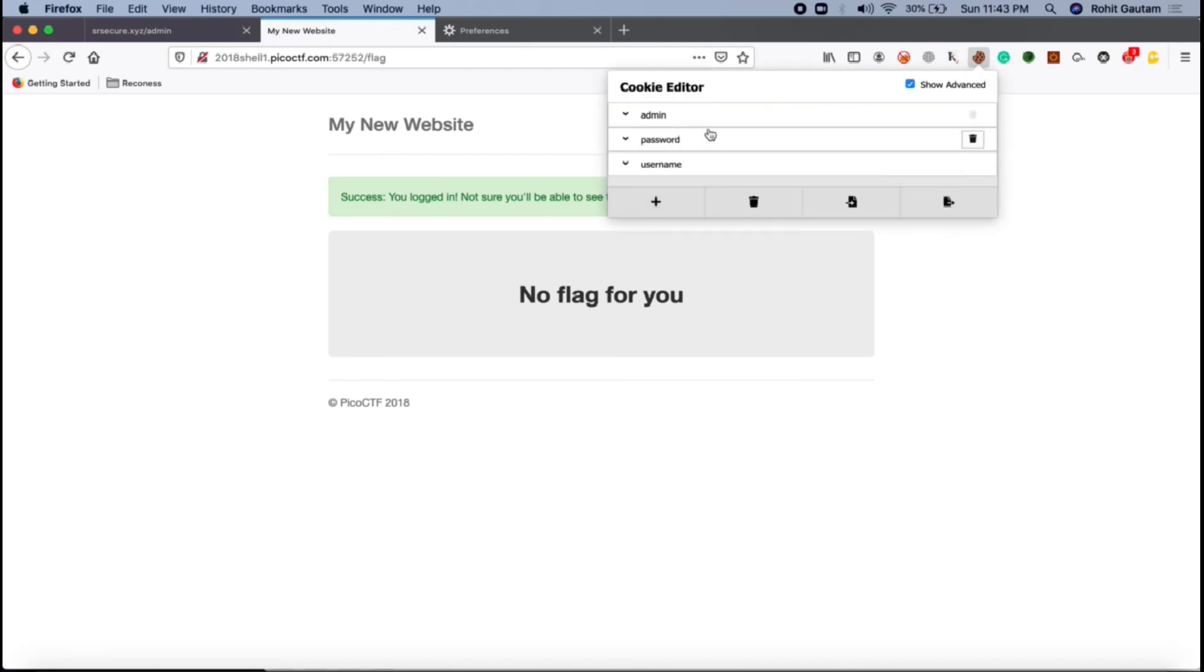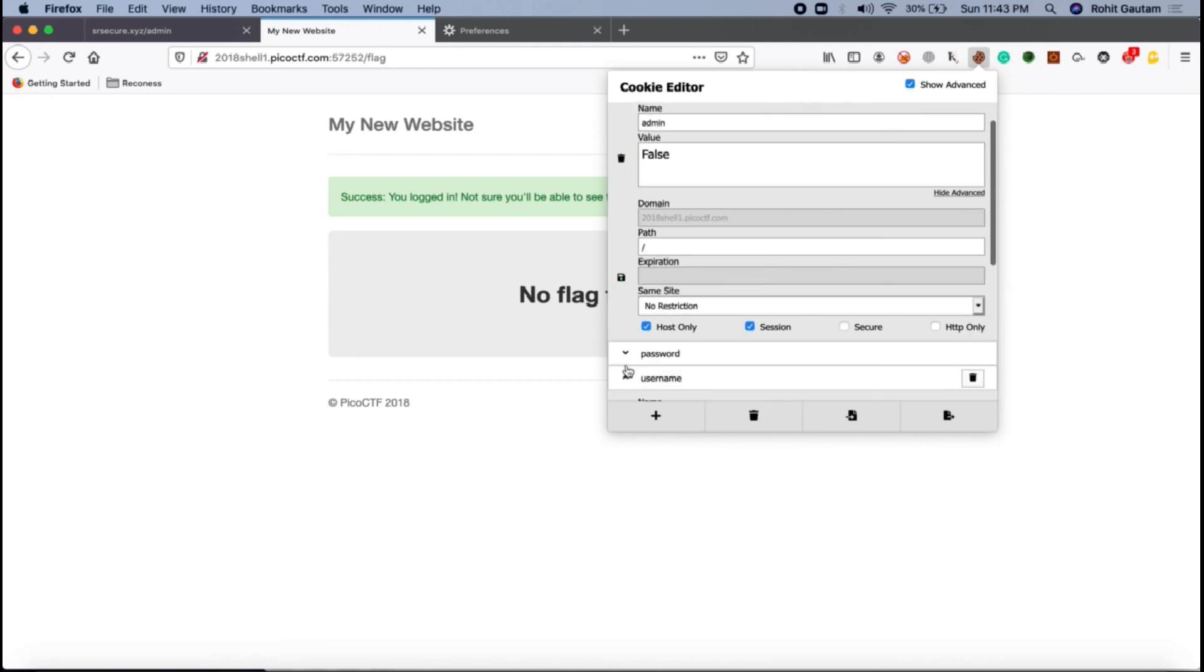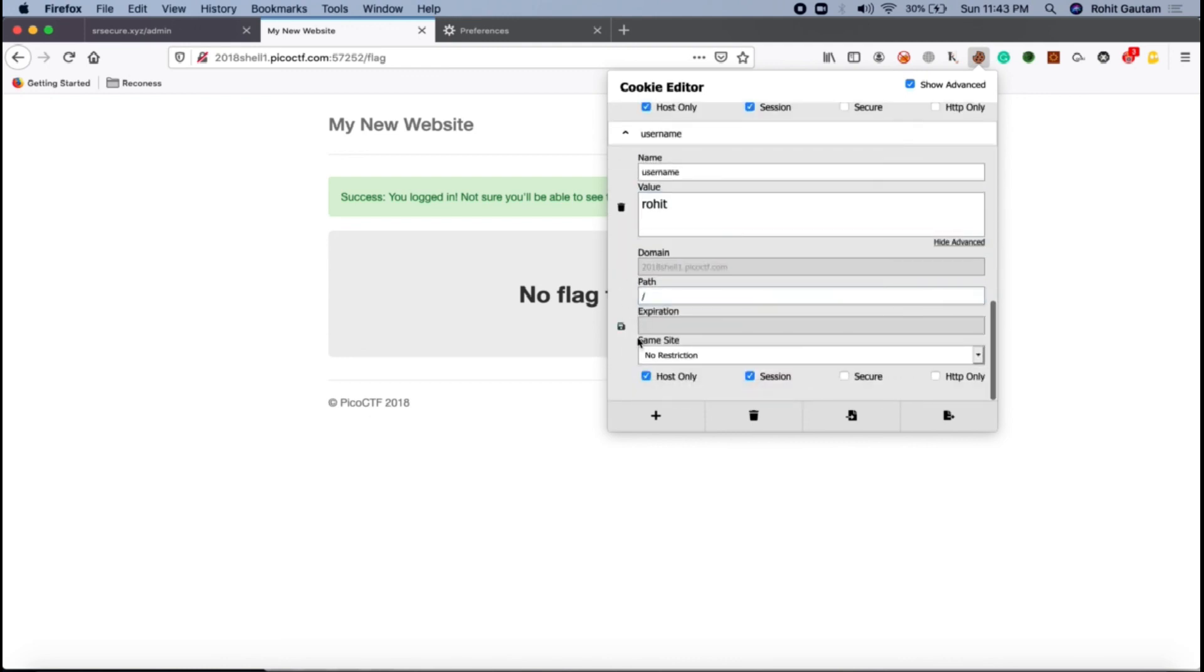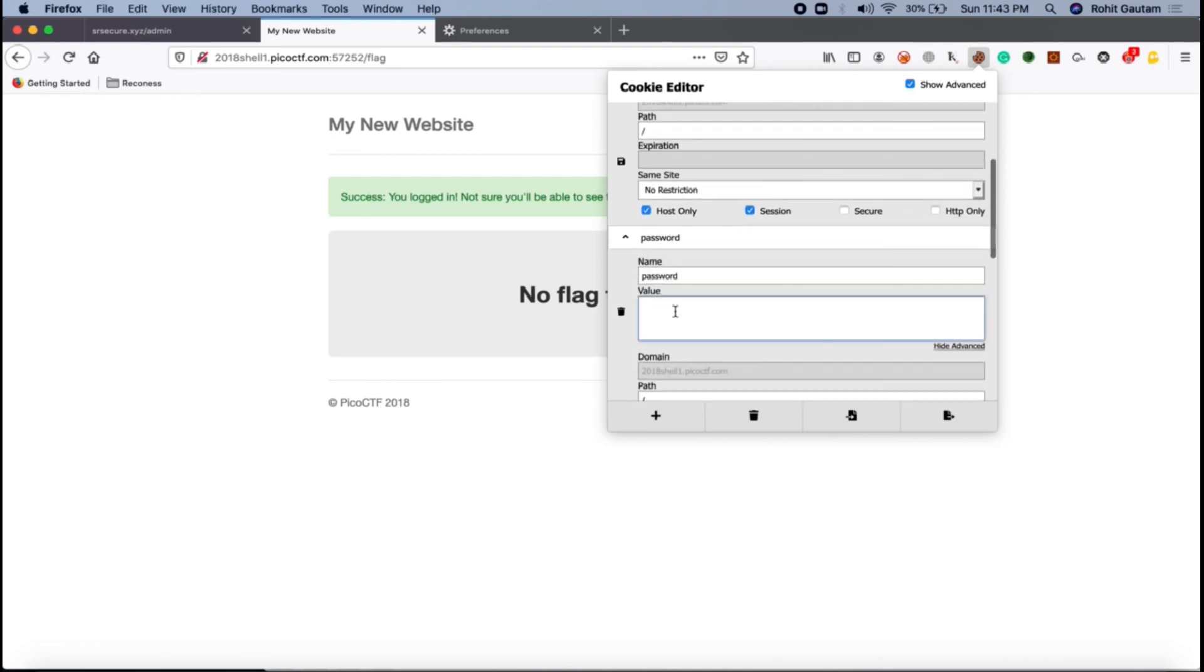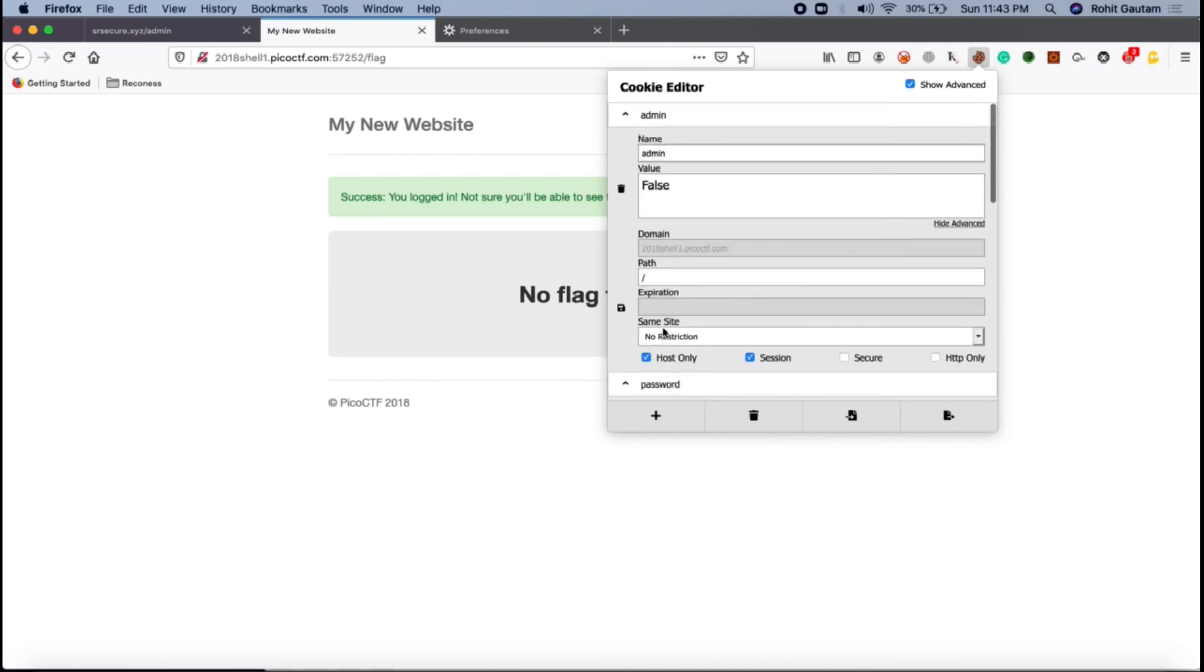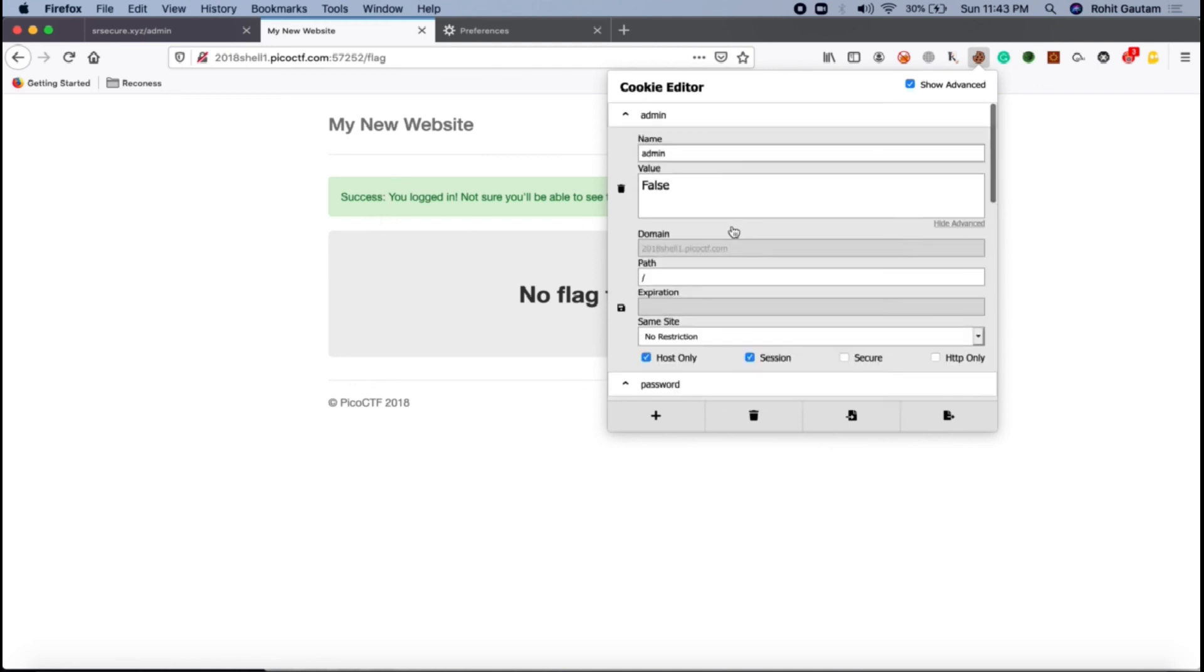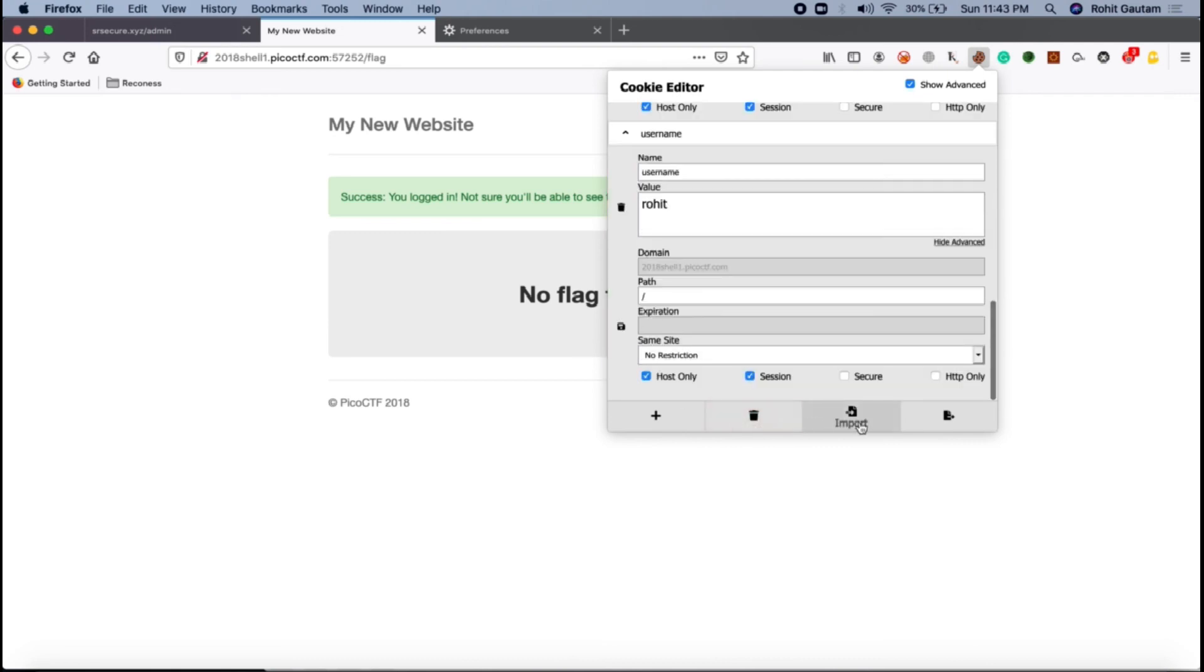After I have logged in, you can see I have got cookies over here. You can see admin false, password the password that we gave, username is Rohit, or the password we did not give actually, that's why the value is blank. We do not care about that because anyways we are logged in into the application. Here you can see the value is false. Let us modify this to true. Save this particular cookie. After saving this particular cookie, let us try to reload this particular browser and I think it should do the trick for us.